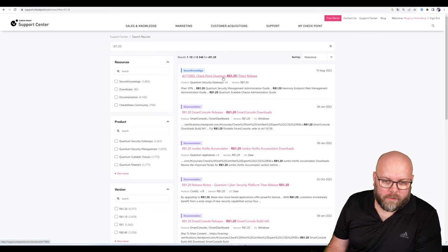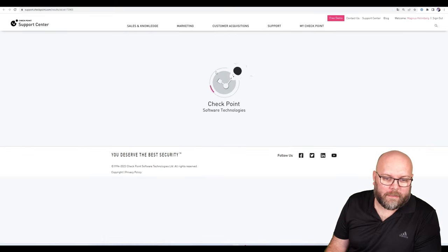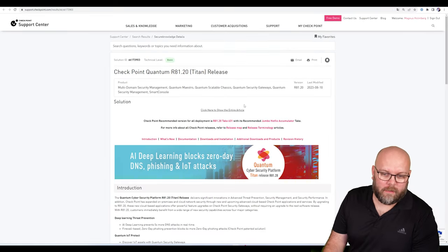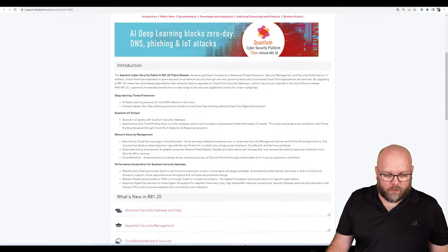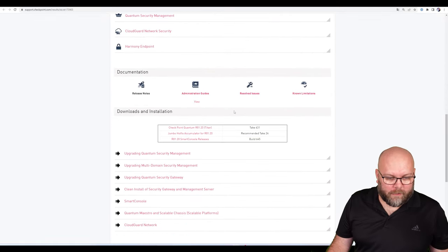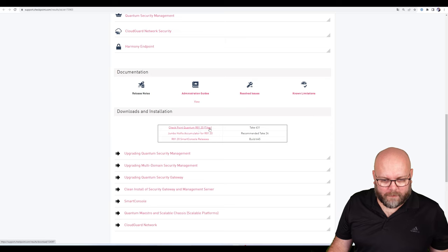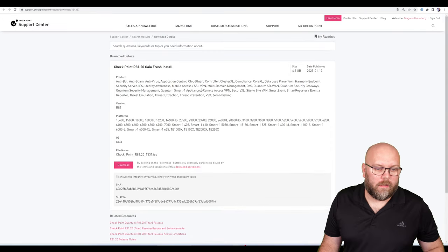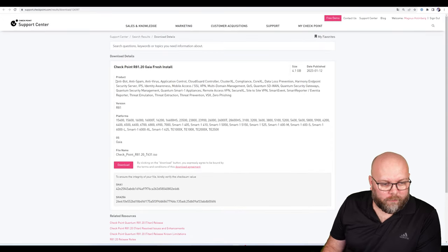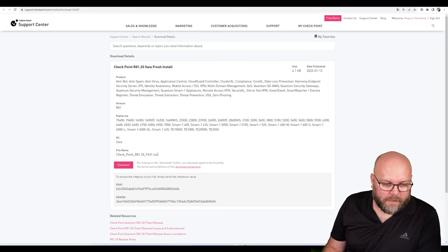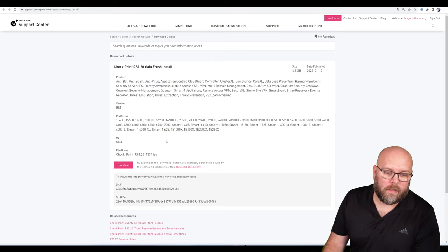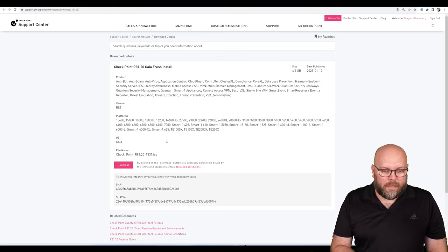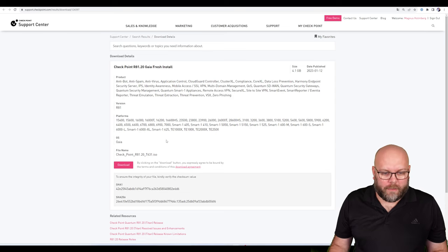If we go to the R81.20 Titan release and scroll down, we see Installation and Download. We take this one for example, and you see a lot of products, platforms, and an image file. If you go this path, you see this is only for fresh install, not for upgrades.